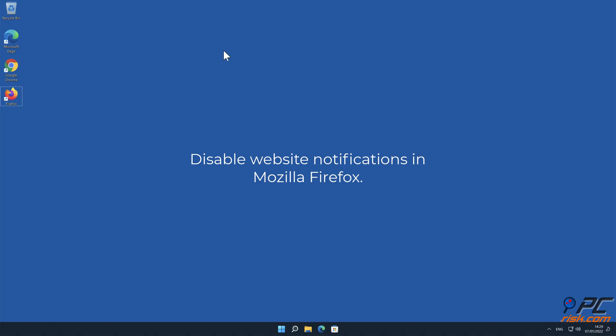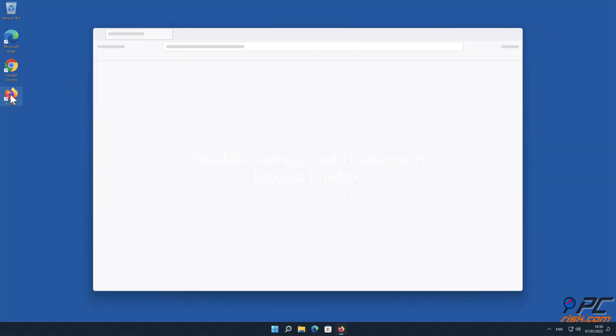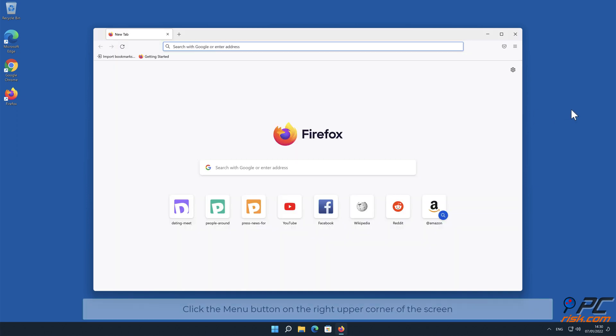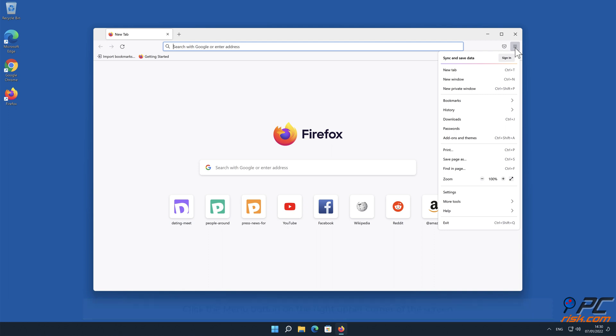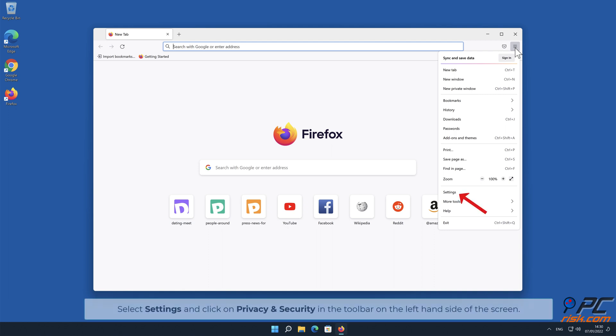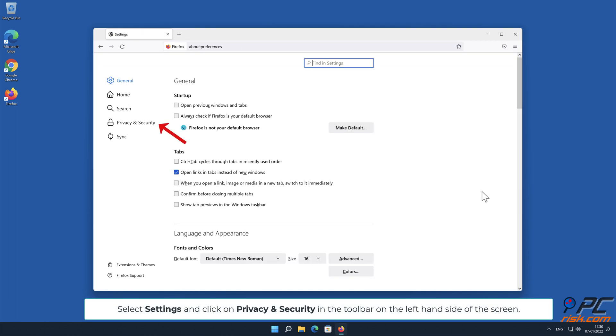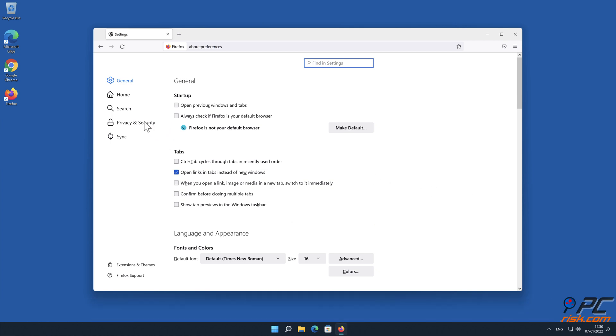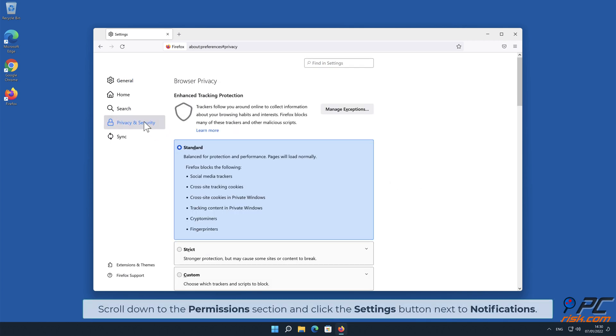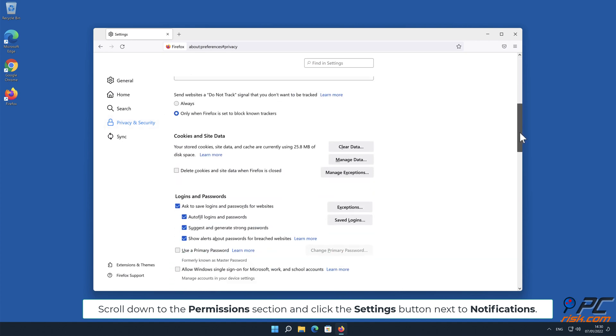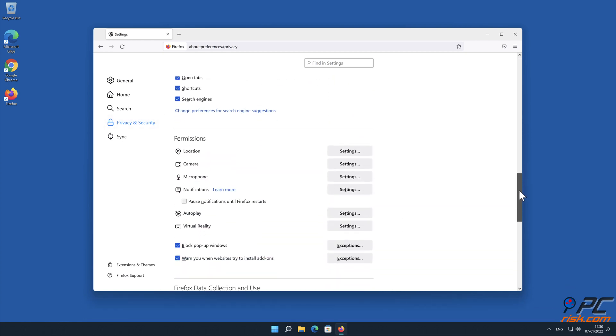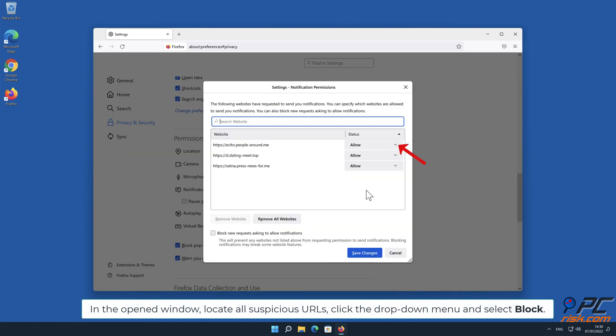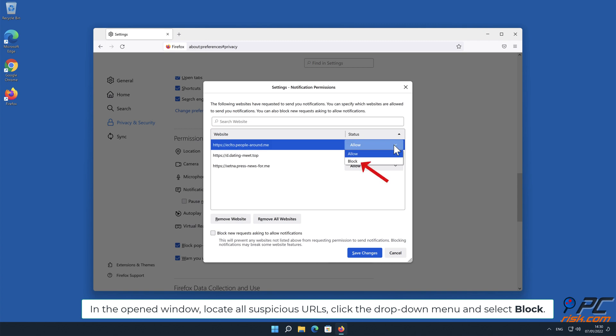How to disable website notifications in Mozilla Firefox. Click the menu button on the right upper corner of the screen, select Settings, and click on Privacy and Security in the toolbar on the left-hand side of the screen. Scroll down to the Permissions section and click the Settings button next to Notifications. In the opened window, locate all suspicious URLs, click the drop-down menu, and select Block.